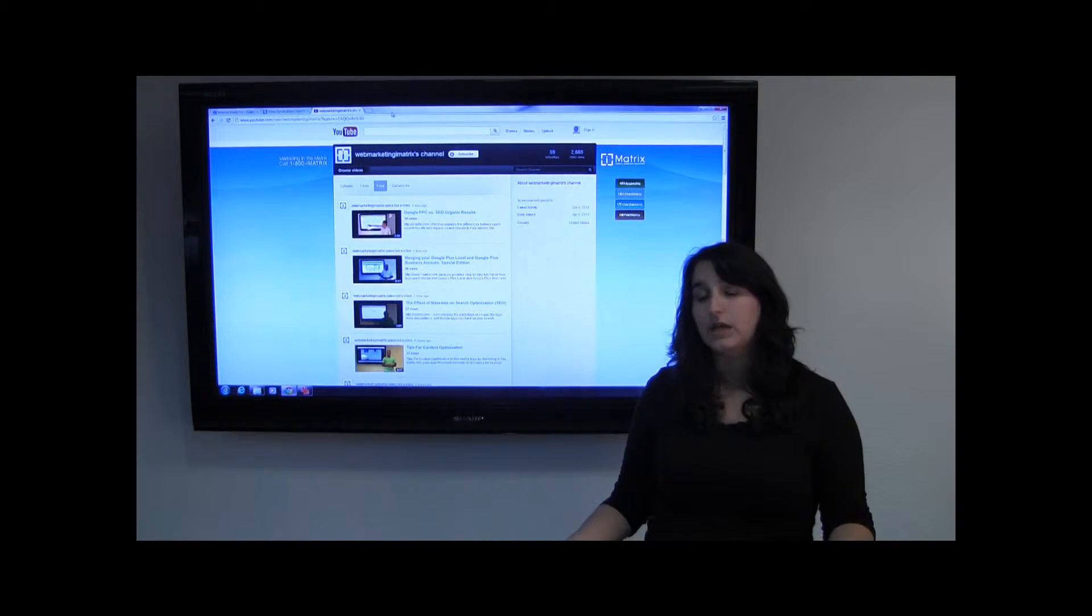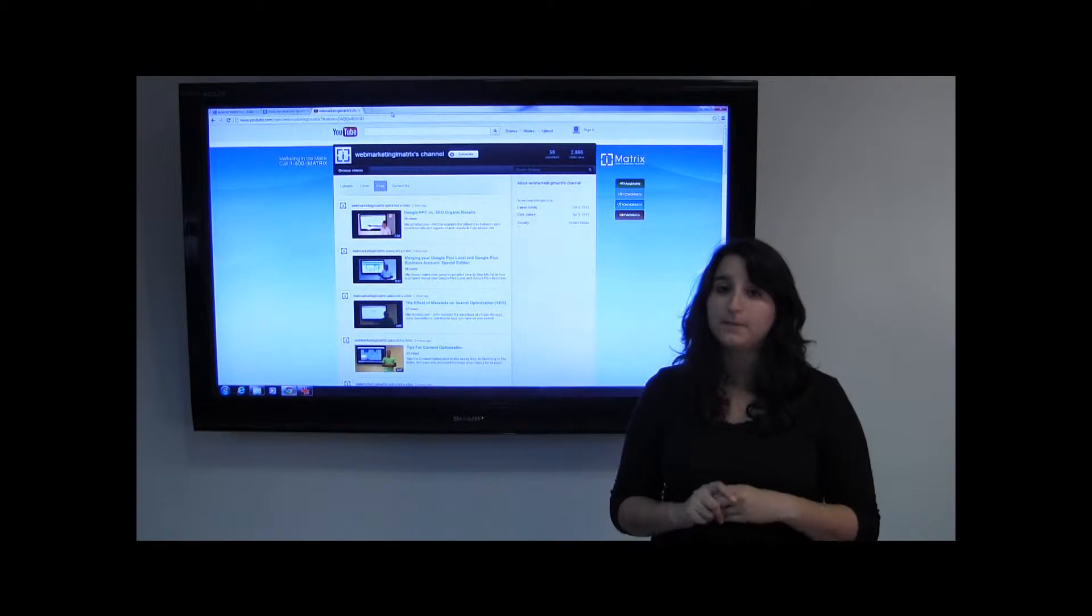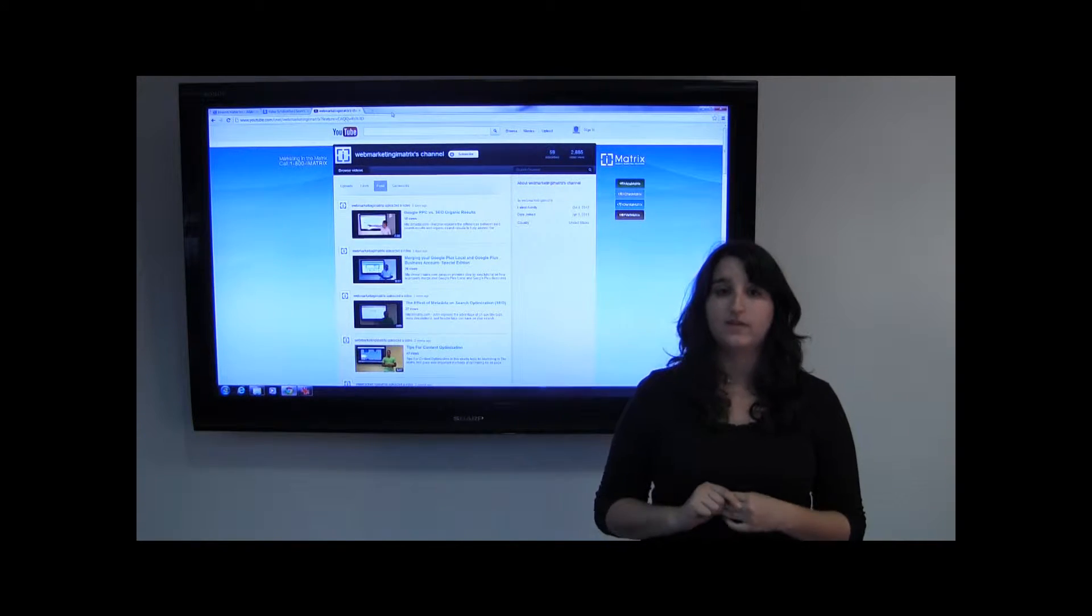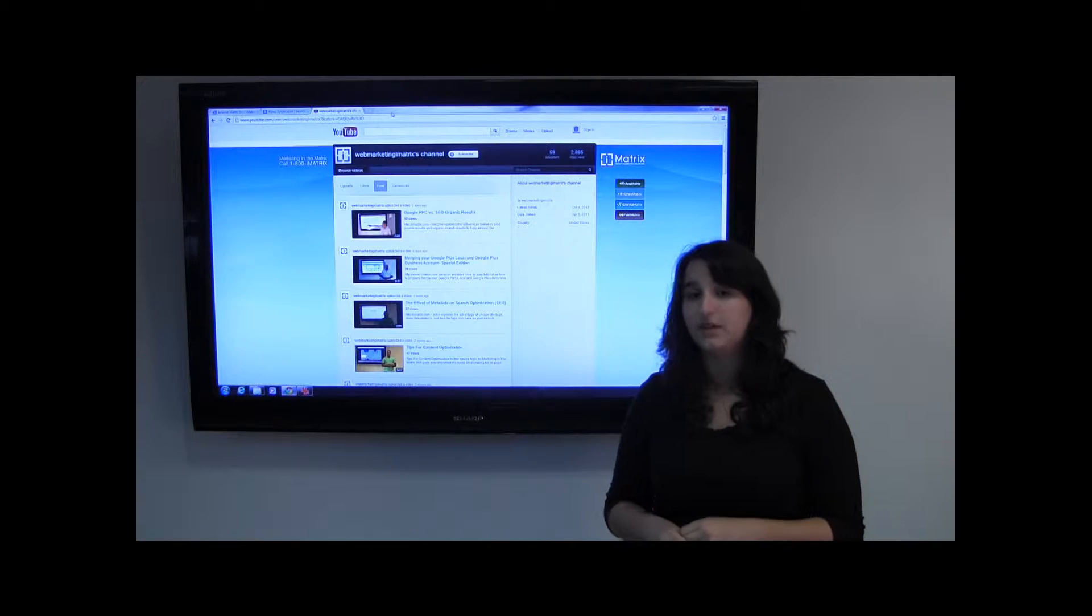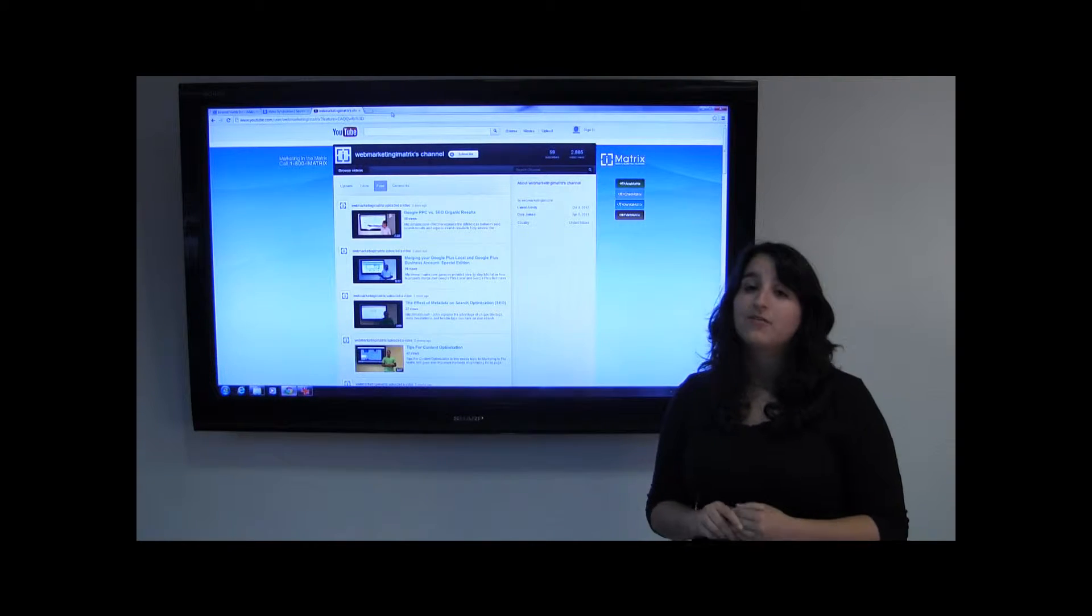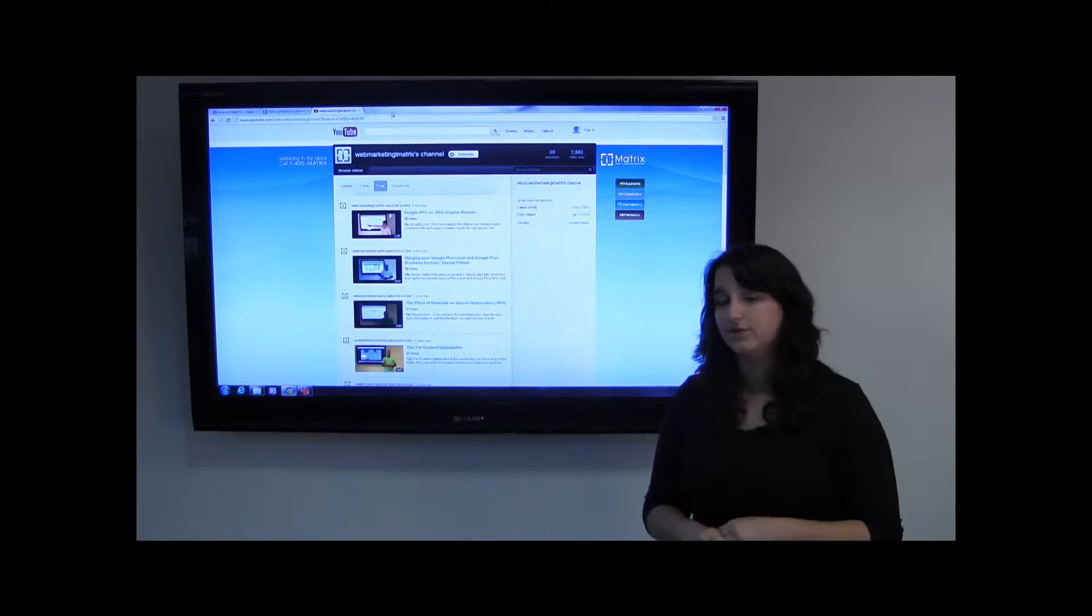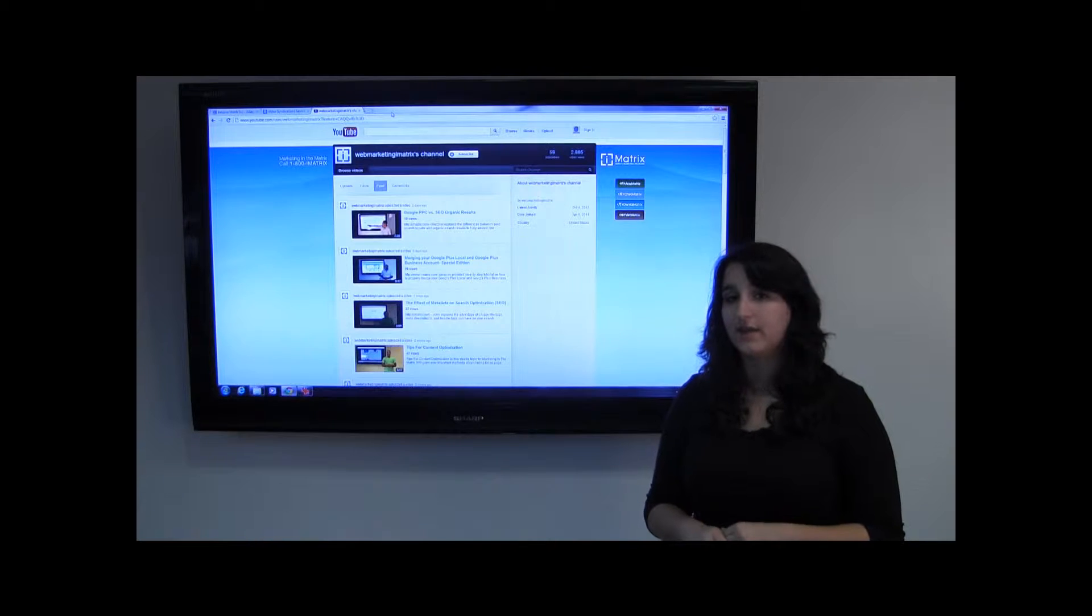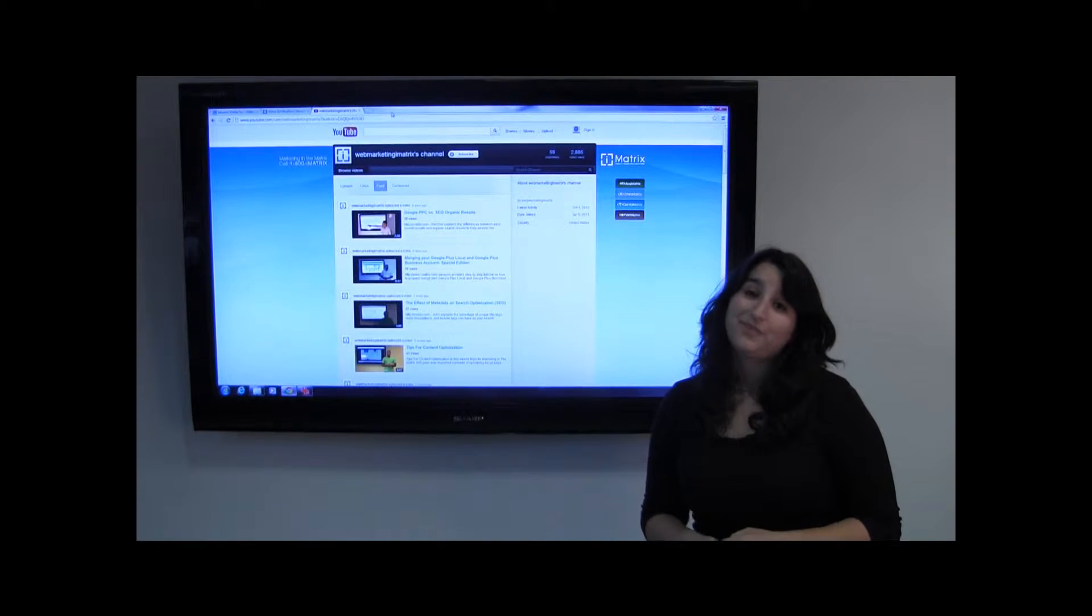To give some background, YouTube actually has 4 billion site hits a day, and it's projected that by the year 2015, 50% of all online advertising campaigns will incorporate video.